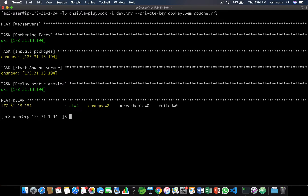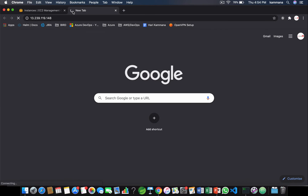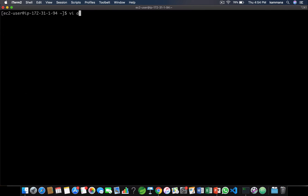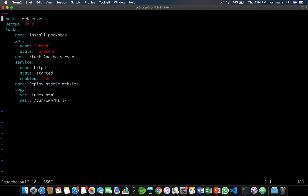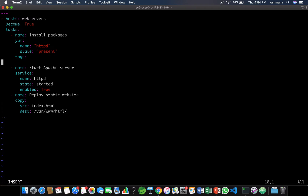It's also deploying a static website. Let's check if that website is up and running. Let's take the public IP of the managed node — yes, it's successfully deployed. Now let's update the playbook. I'm adding tags — they can be any descriptive names, and we can also put multiple tags under every task.